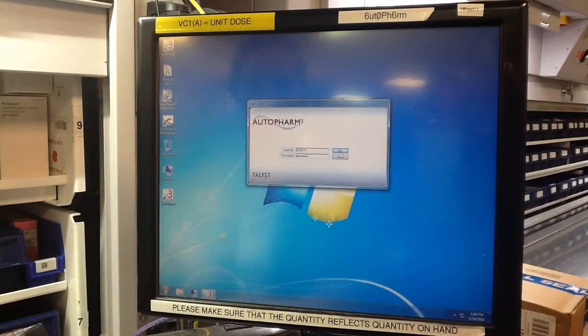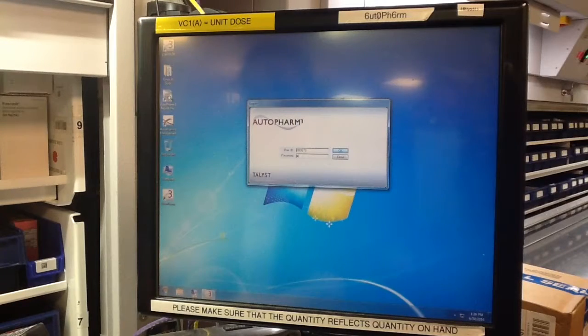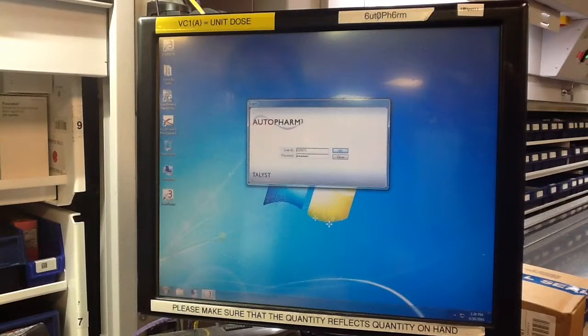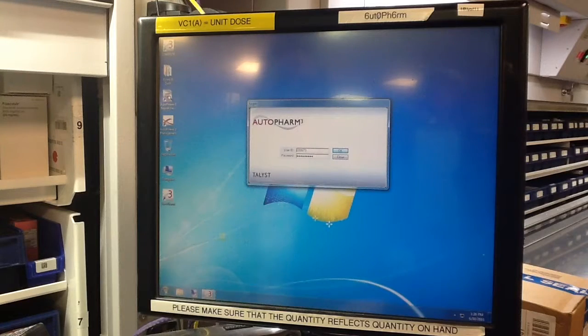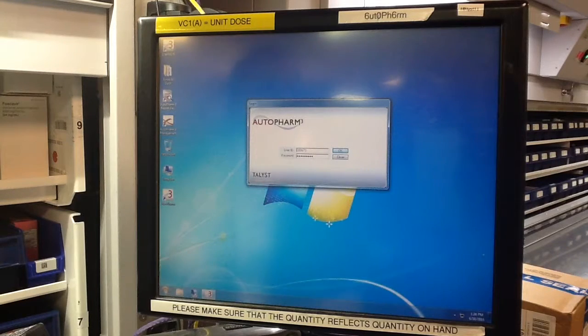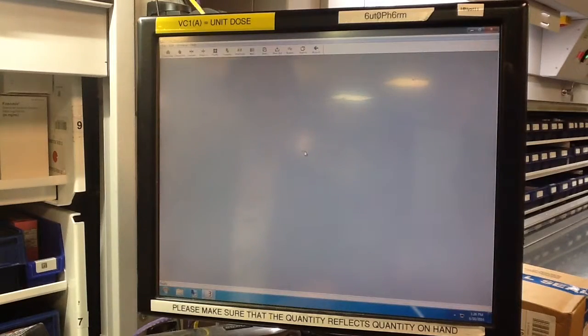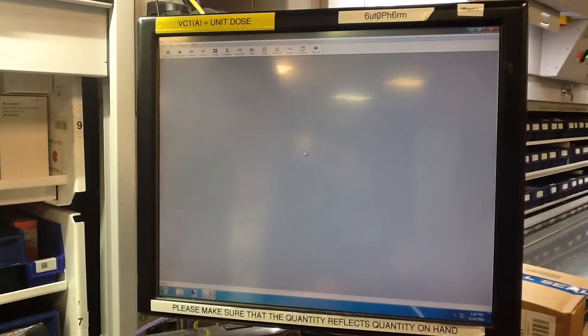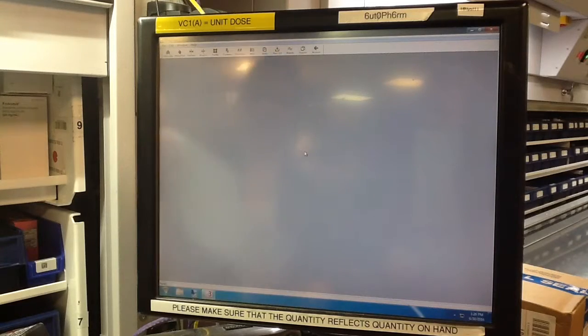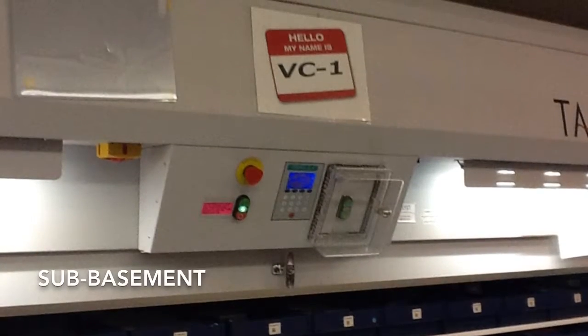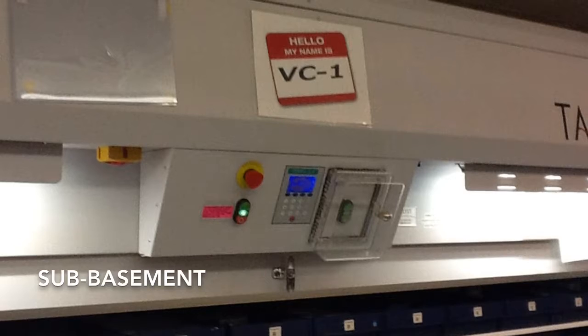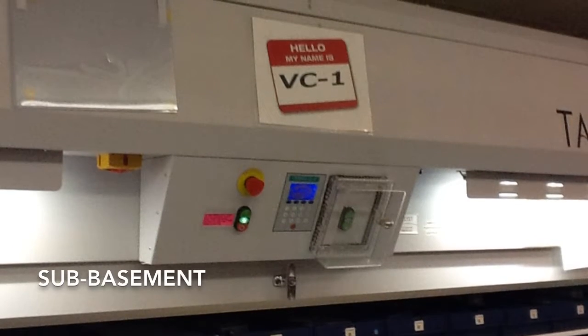It is very important to only access the system under your own login. You will be given your own login once the training is complete. If you find the PC already logged in, log out and enter with your own credentials. When you are done, log out. You don't want someone making an error under your name.